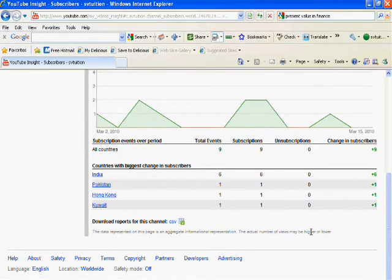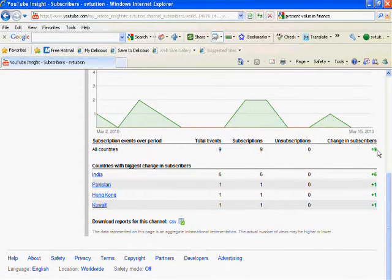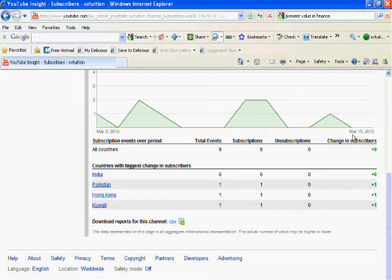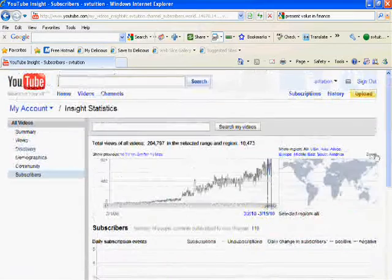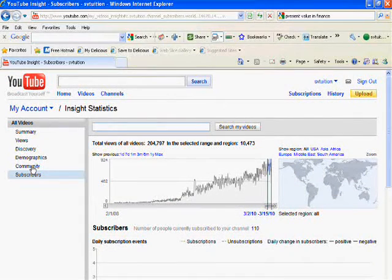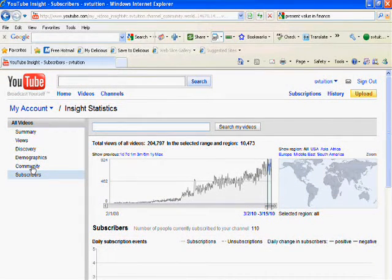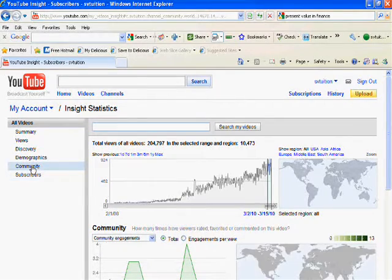...Hong Kong, and one from Kuwait. From all countries, plus five. On 15th March 2010, I received subscribers. You can see what the community is by clicking on it.